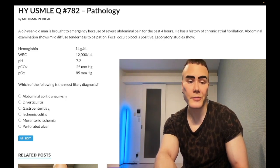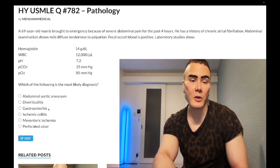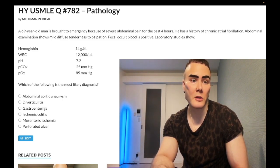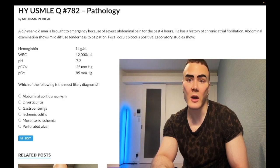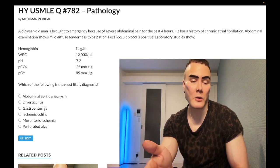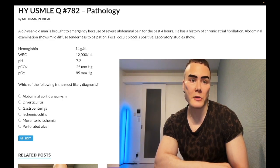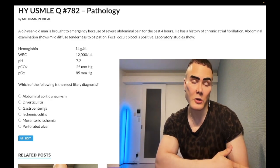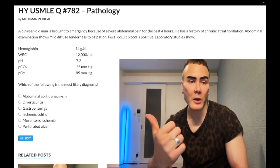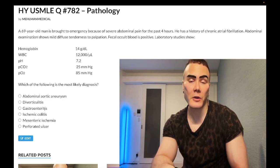Answer choice C: gastroenteritis — wrong answer. Viral gastroenteritis in adults is classically Norwalk virus, associated with cruise ships and close quarters. In pediatrics, rotavirus is most common in unvaccinated children. Campylobacter jejuni is the most common cause of bacterial gastroenteritis in adults, transmitted from poultry and presenting with blood in the stool. Wrong answer.